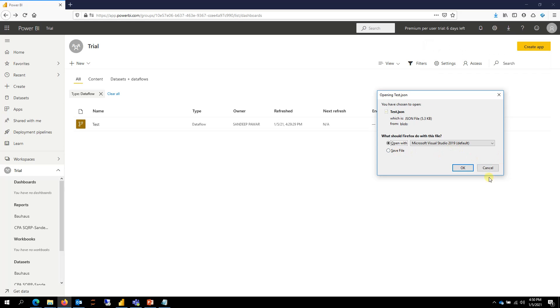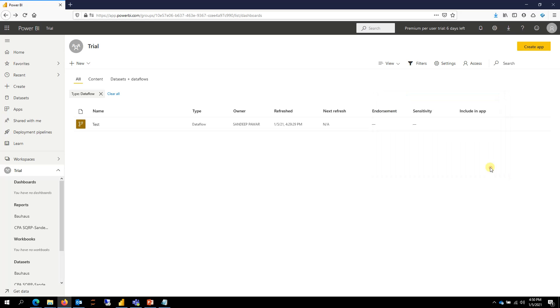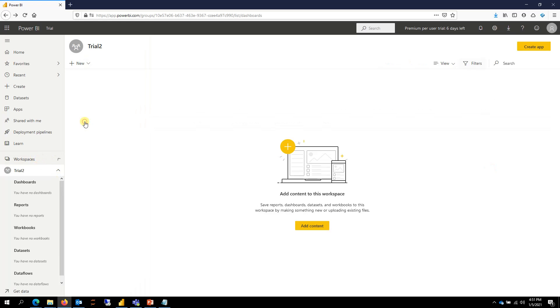I've already downloaded it, so I won't do that, but you can just download it and then go to your other workspace where you want to move this dataflow to.